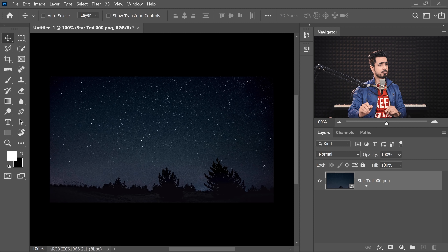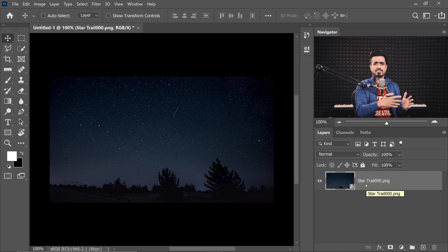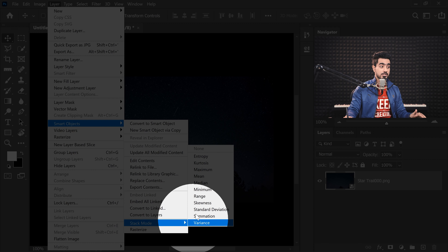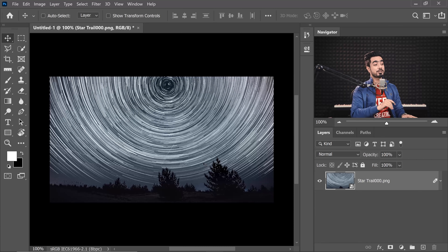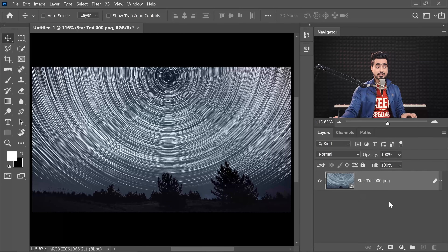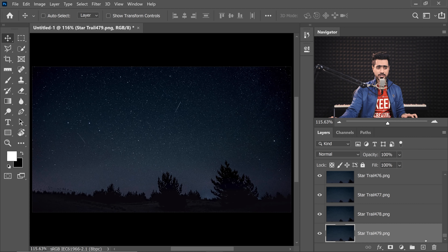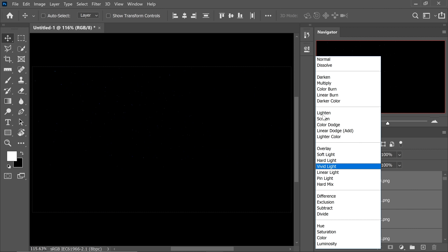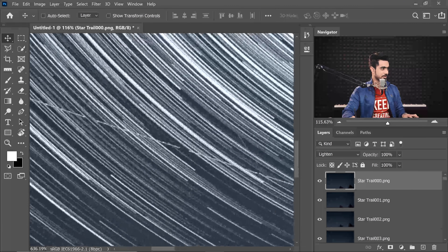With the Smart Object layer selected, this time it's going to be different — we don't want to create an average because the stars won't be very visible. We want to create the maximum brightness available; we want every frame to add light. Go to Layer, Smart Objects, Stack Mode, and this time choose Maximum. The trails are so smooth with no gaps between them. There is also an alternative method: instead of converting to a Smart Object, select all the layers, hold Shift to select the topmost layer, and change the Blend Mode of all layers to Lighten — it creates the same effect.